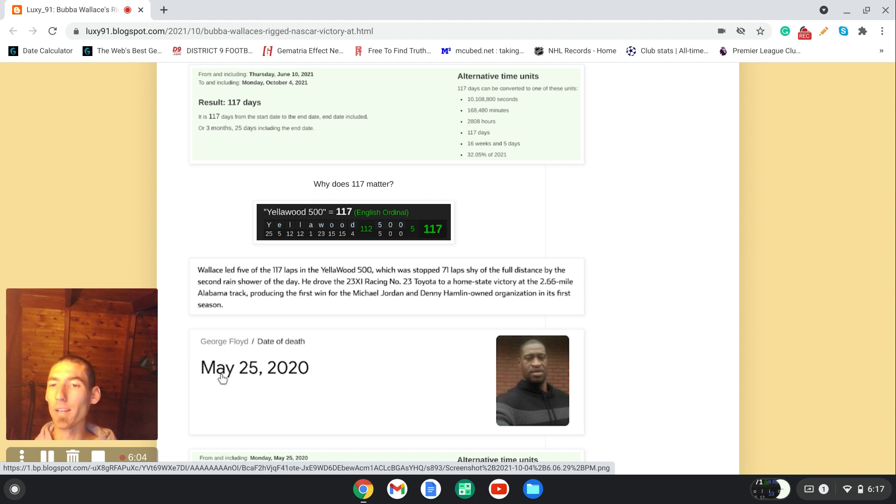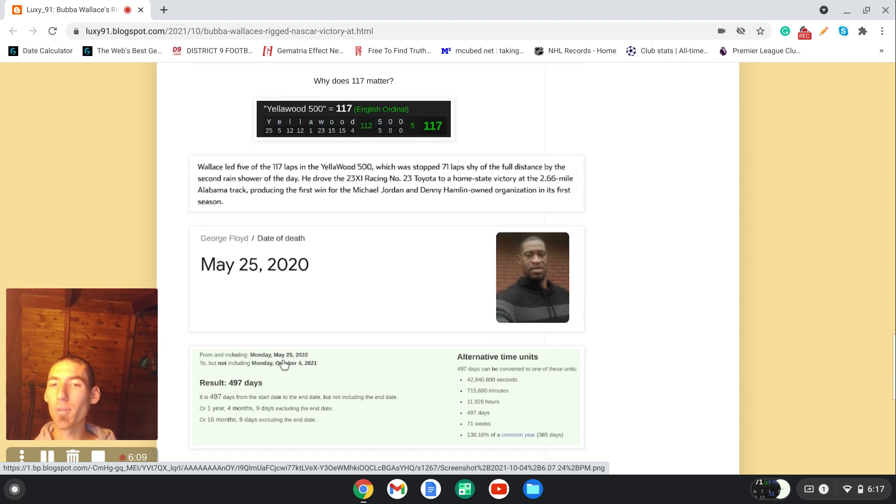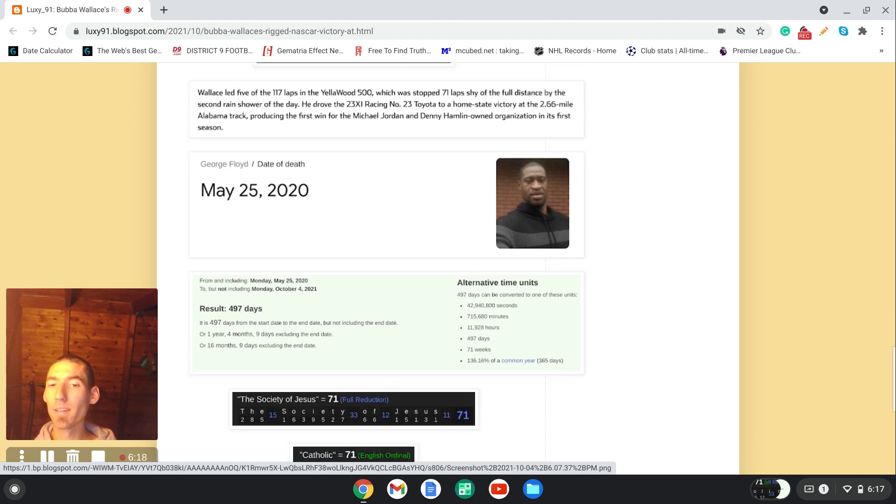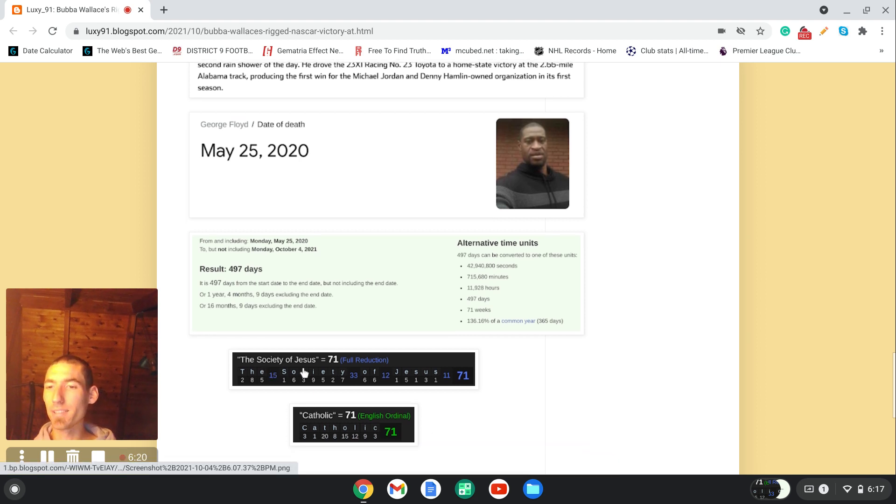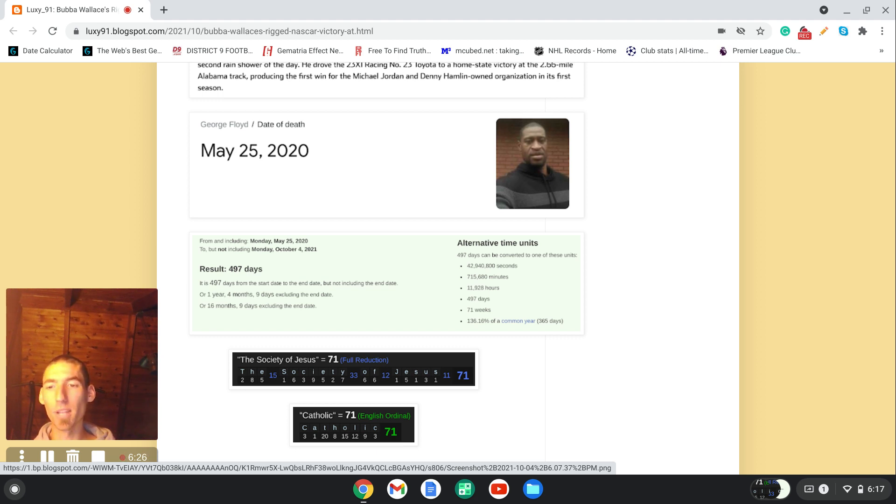But anyway, notice how it was stopped 71 laps shy of its full distance. George Floyd, dead May 25th, 2020, right? Notice how from May 25th, 2020 to October 4th, 2021, was exactly 71 weeks. And notice, the Society of Jesus, who is the Jesuit order, who are the ones that operate by this code of letters and numbers every single day, sums to 71. They are the Masons within the Catholic Church. 71.